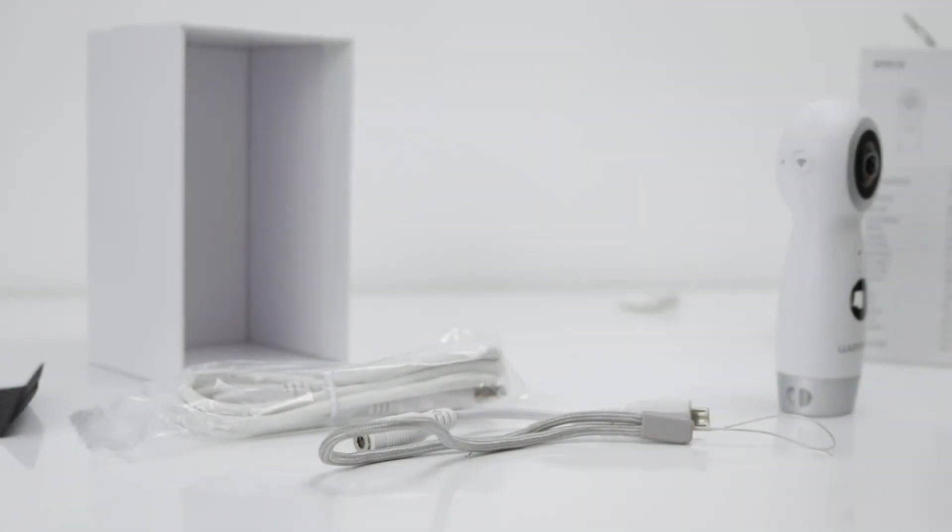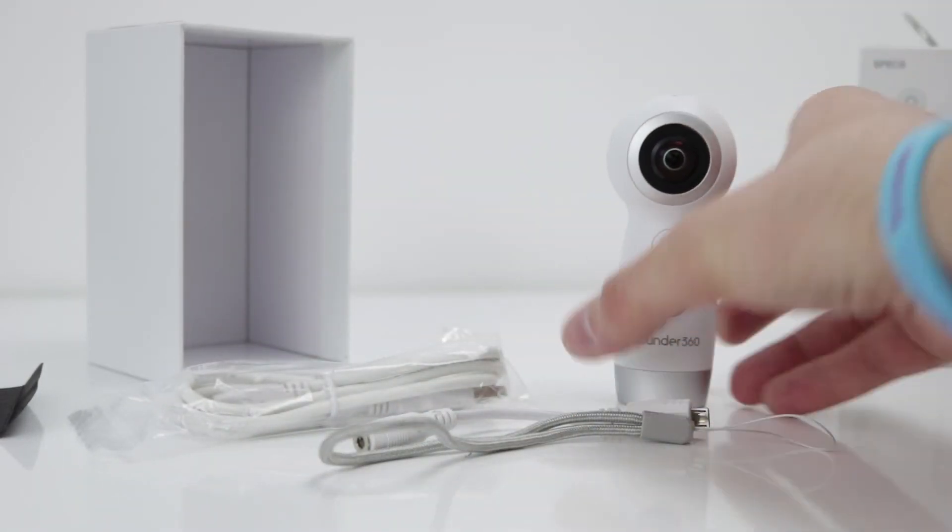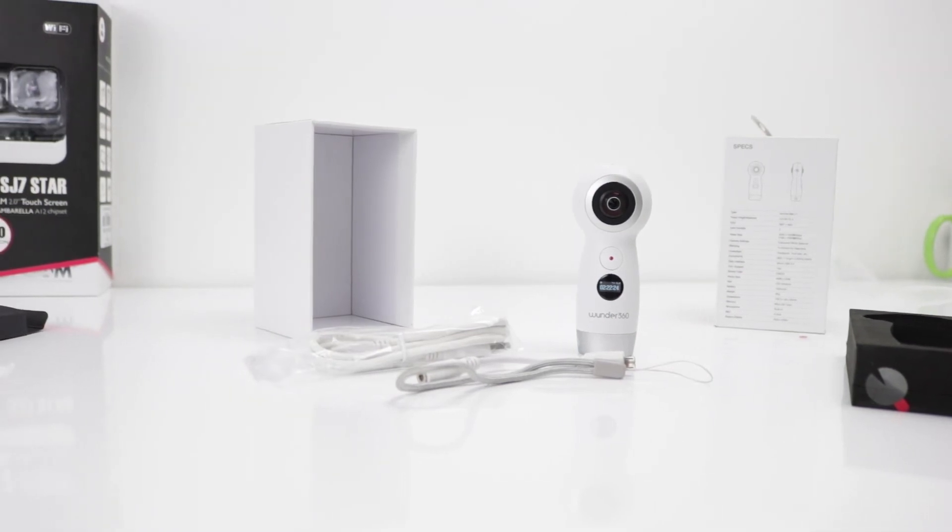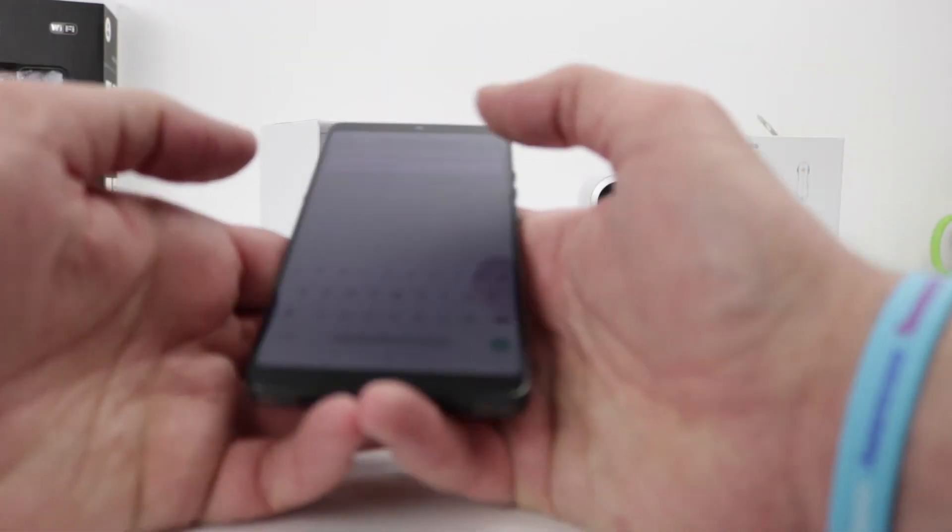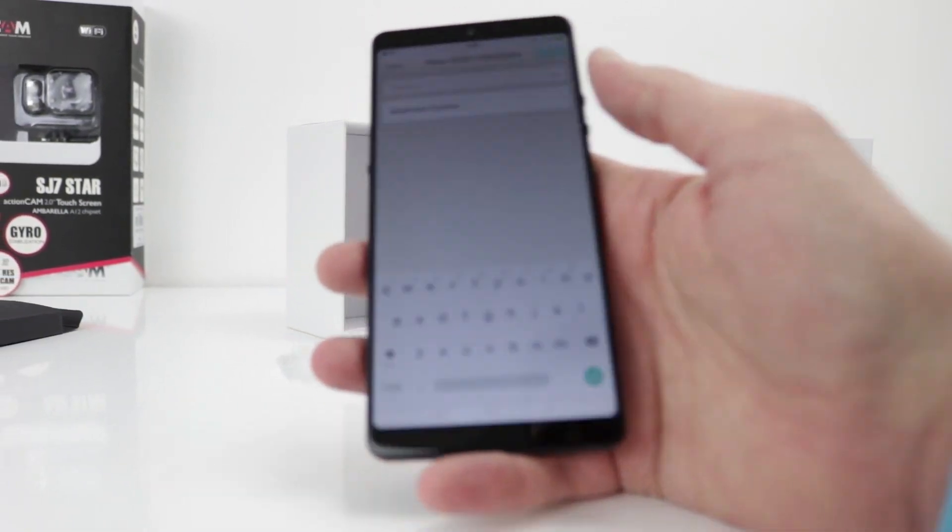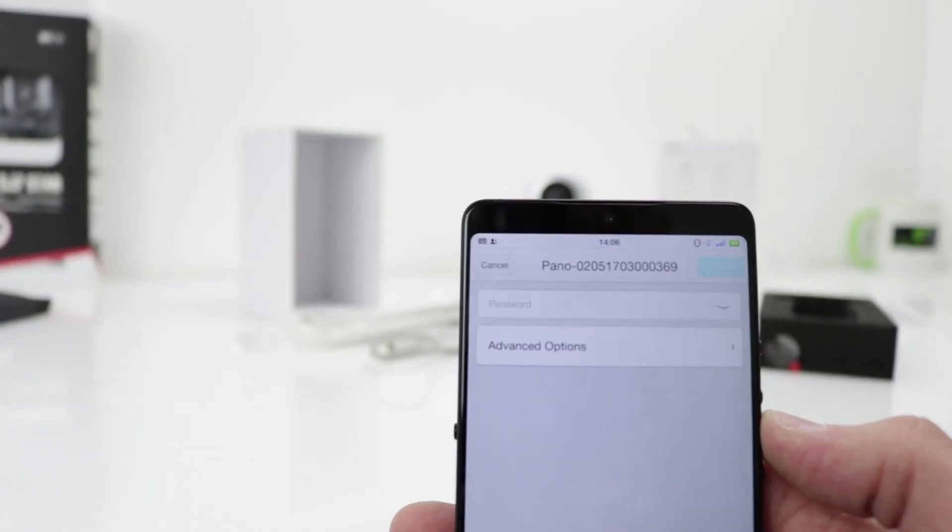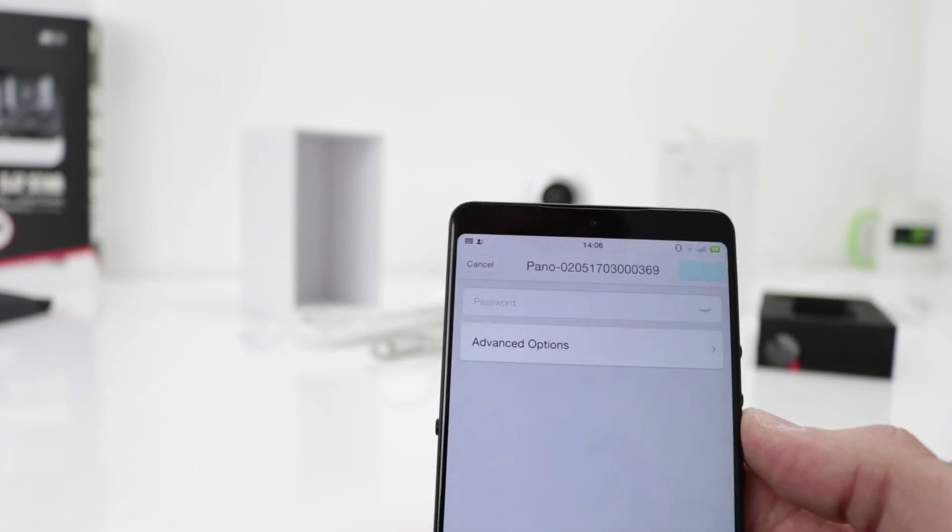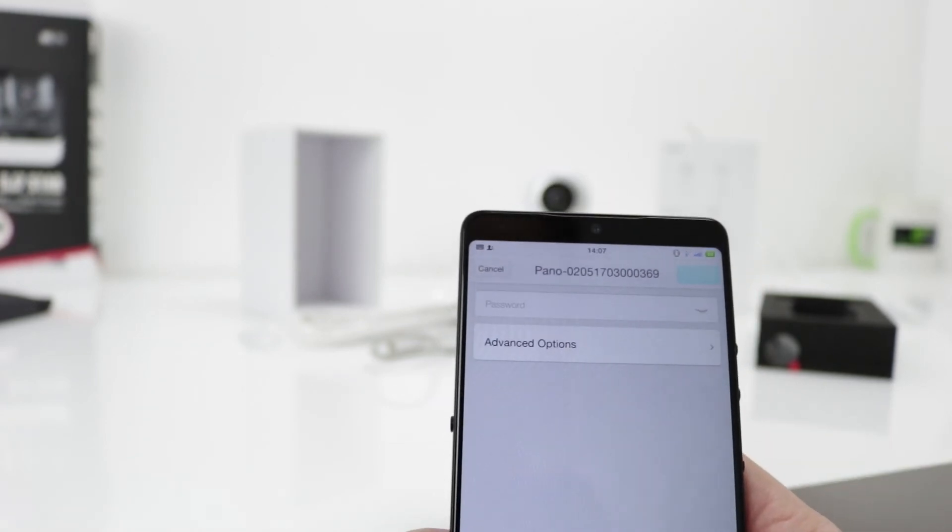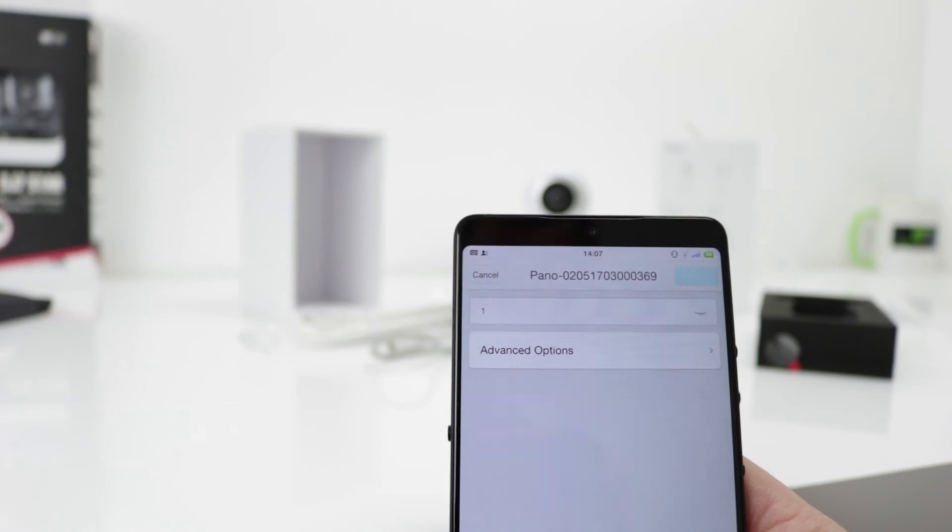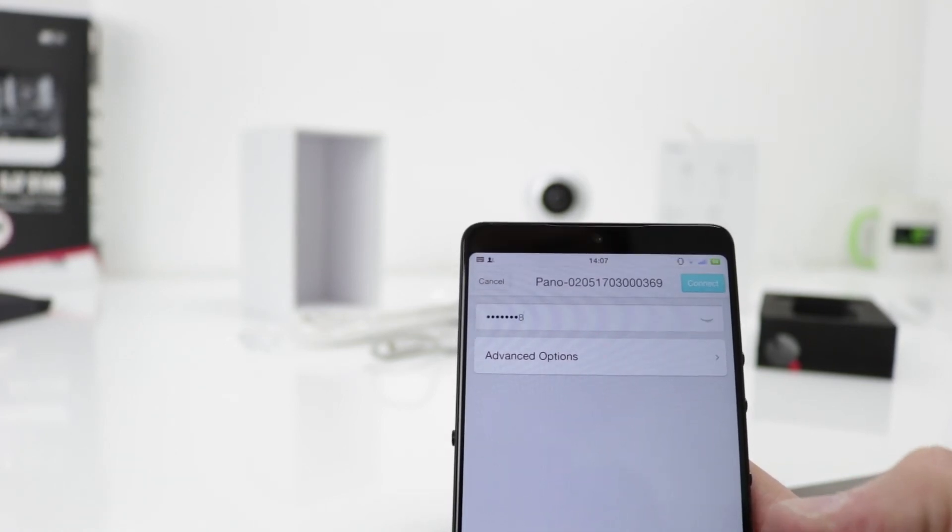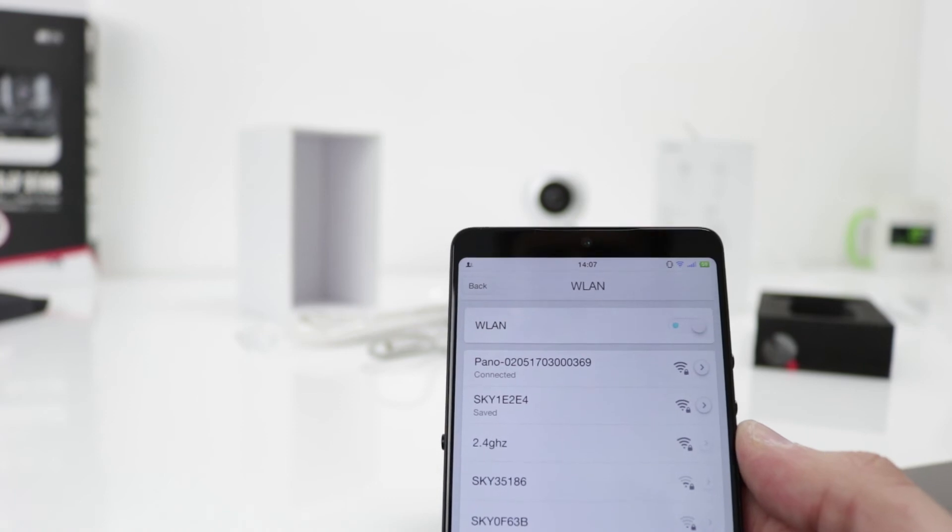So the WiFi on the camera is on at the moment. We've downloaded the app on the smartphone and that Pano, P-A-N-O, that is the WiFi you need to connect directly to the camera and the password is really secure, one two three four five six seven eight. Authenticating, connected.